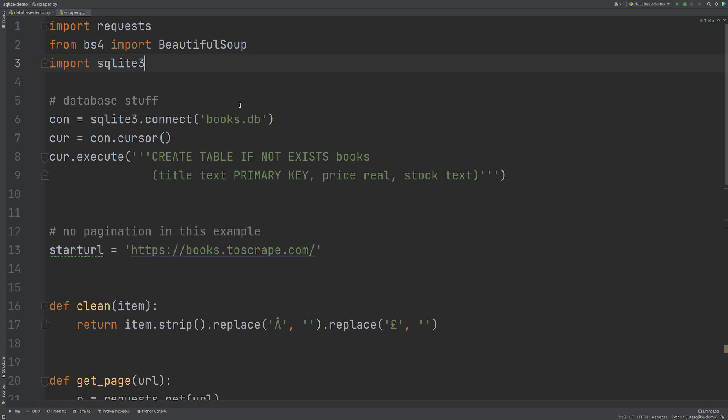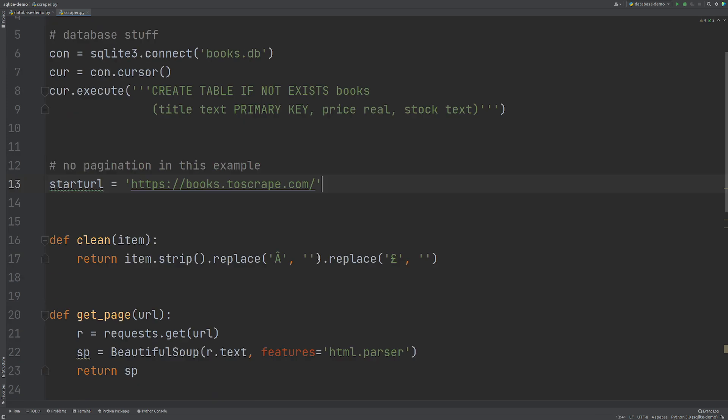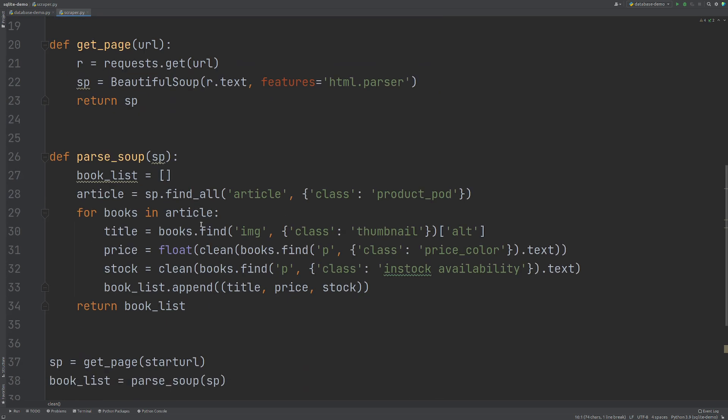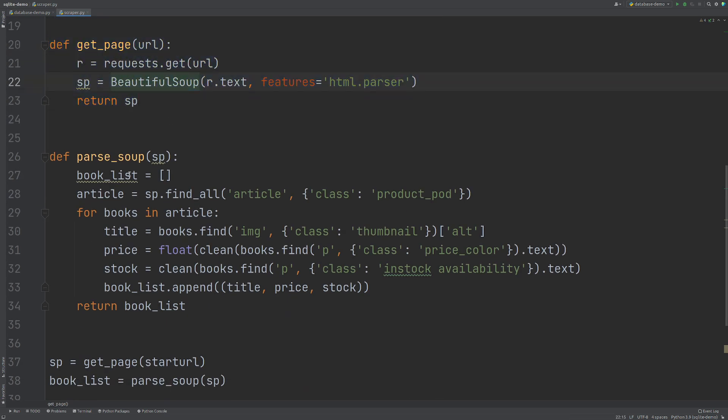So here we have a real simple basic web scraper that takes the scraping sandbox. I'm doing some data cleaning here. This is just returning the soup data and we're passing out this information here. Now if you followed my videos before, you'll know that I like to return a dictionary. But in this case, I'm returning a tuple because it's much easier that way to put the data into our database.